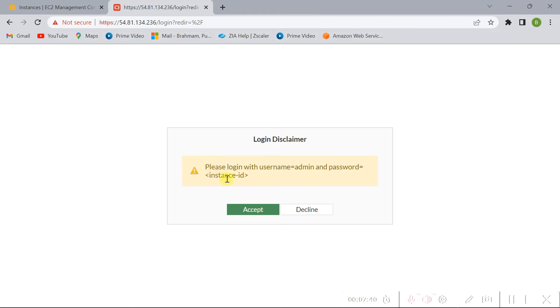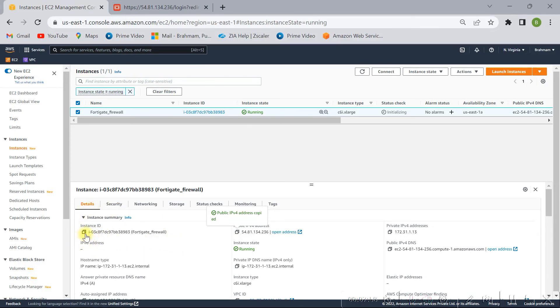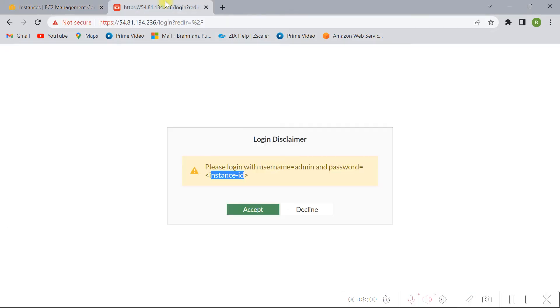And here clearly it is showing username and password. Username is admin and password should be instance ID. So where we get our instance ID? So if you click on this FortiGate firewall instance, here is the instance ID, so from here you can copy and paste it there. Okay, let me copy from here. Let me click on here, username is admin, it is case sensitive, just let me click on accept.